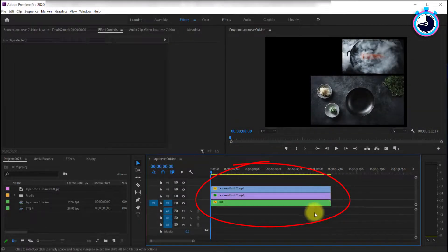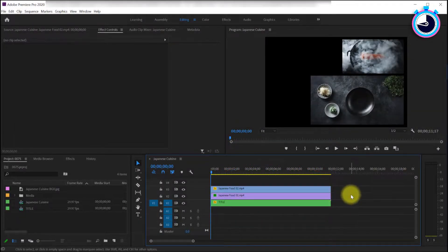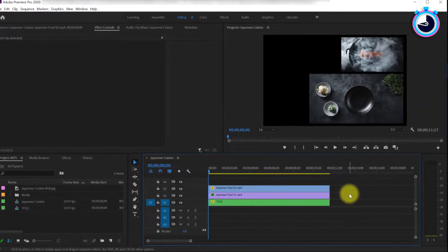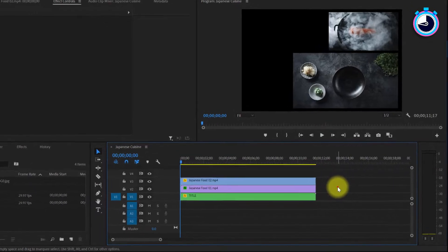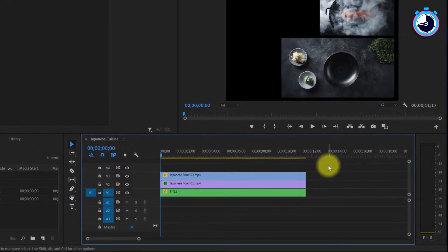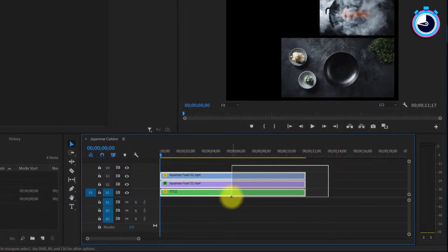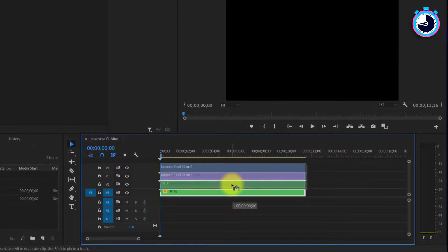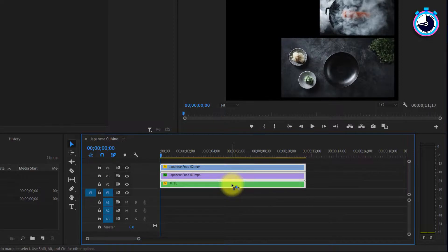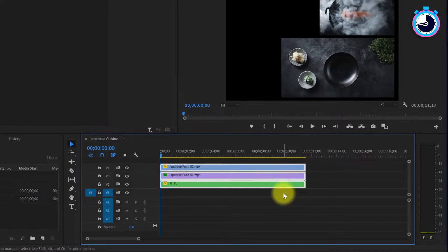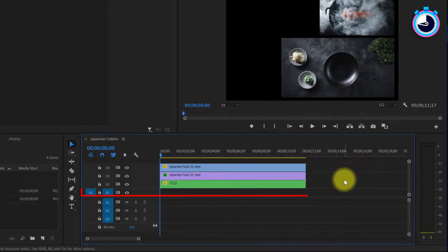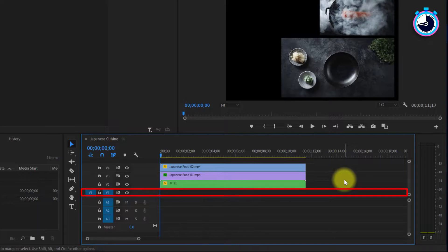I've added a few video clips to my timeline that I'd like to add a background image to. Before adding your background, drag to select all clips you'd like the background to appear behind and drag them up one track as shown. This way you'll have an empty track below to put your background image on.